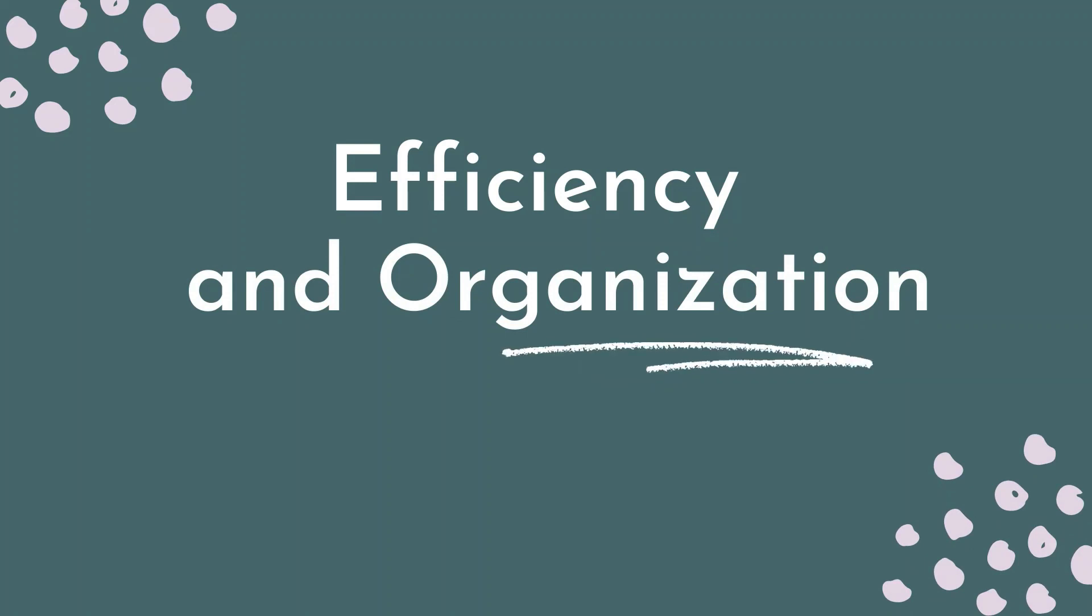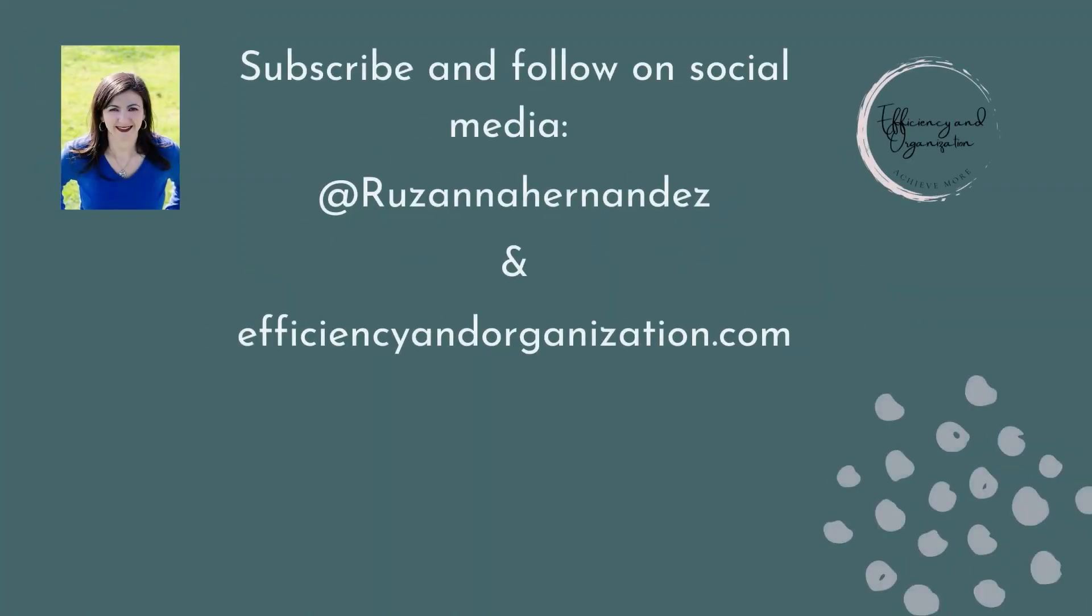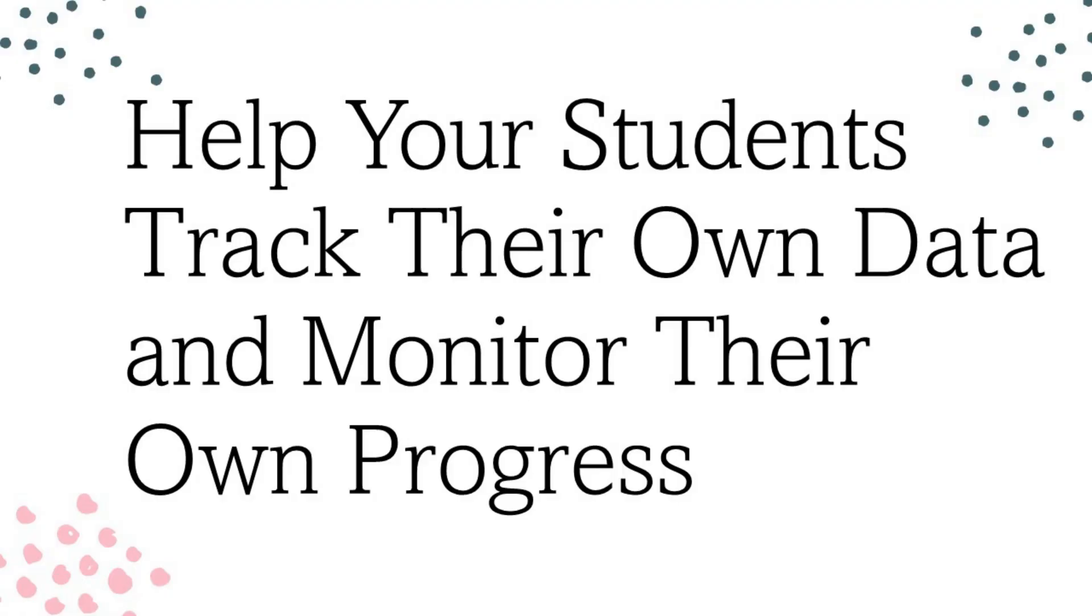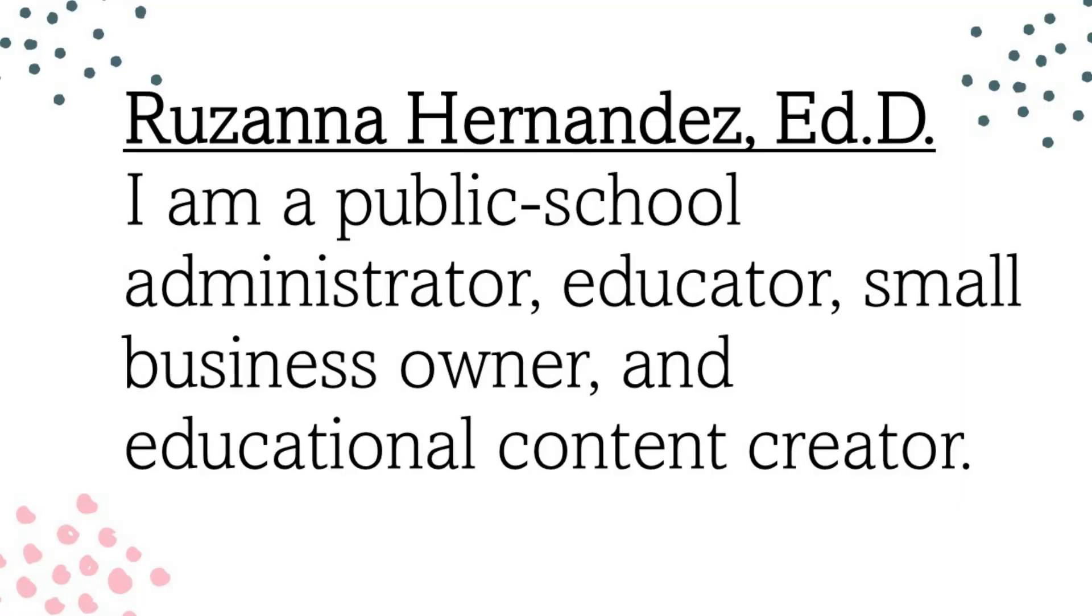Welcome to the Efficiency in Organization YouTube channel. In today's video I wanted to show you how you as a teacher can help your students track their own data and monitor their own progress in your class using Microsoft Excel, and while in the process learning an employability skill.